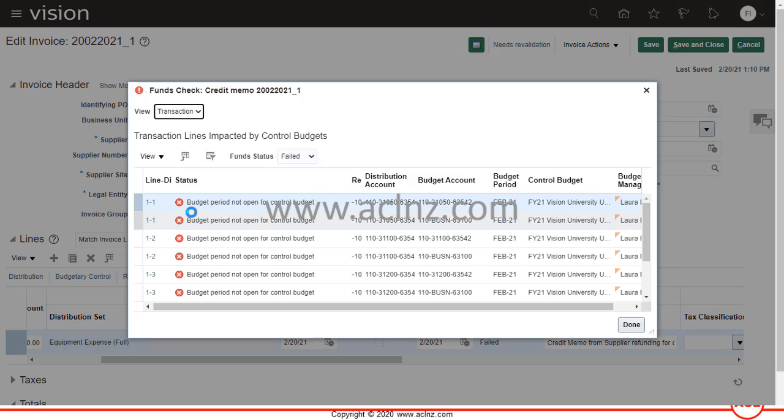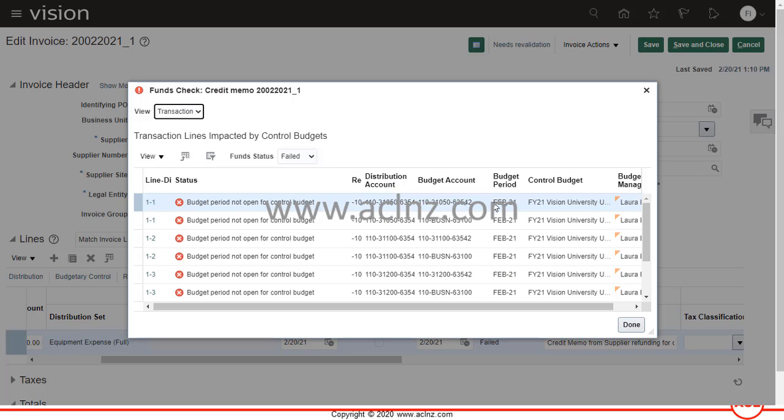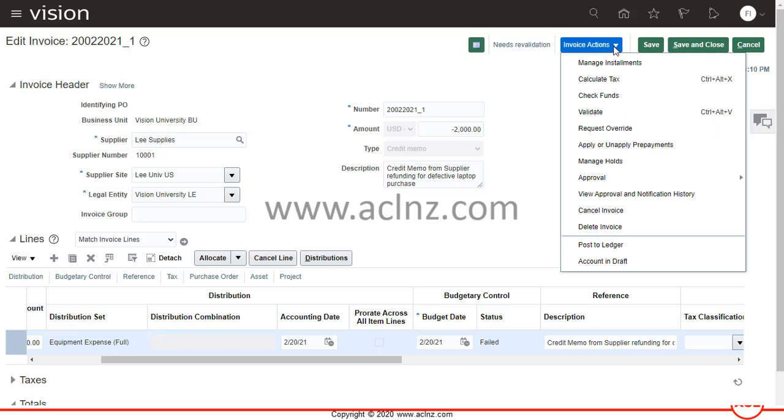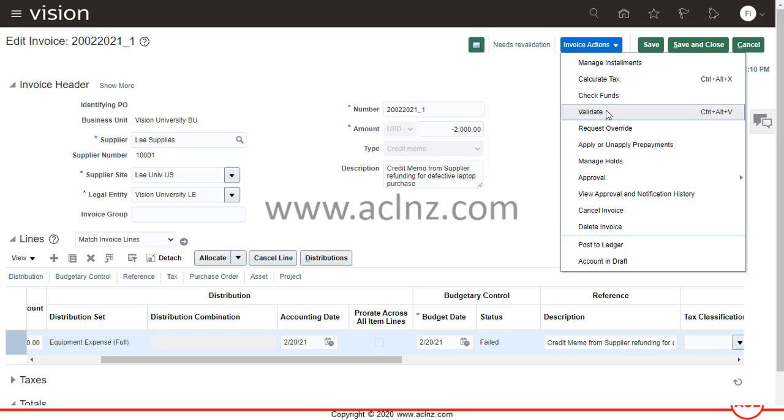Quickly, I will re-look at the error. The error was budget period not open for control period, which was the budget period FI 21. We have just opened it. So let's rerun the revalidation. Go to invoice actions and then go to validate.